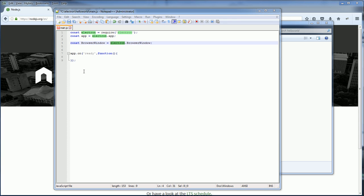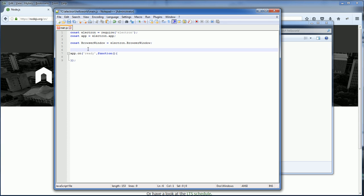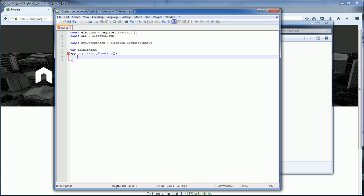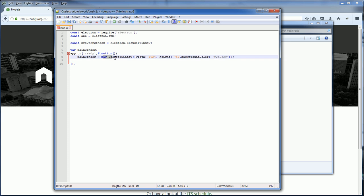So to pop up the window, first you need to define the window object like this, and then specify the property, width and height attributes and the color.